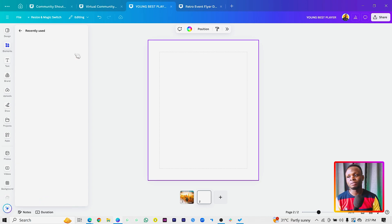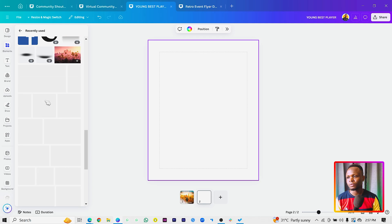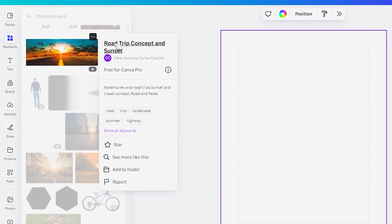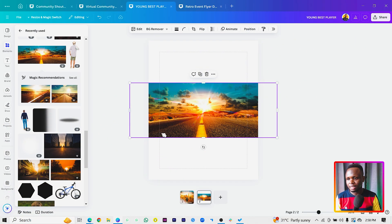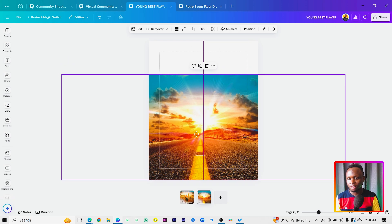I'll go into my recently used images. The first image we want to use — the keywords to search are 'road trip concept' and 'sunset.' To make things easy, I'll leave all the photos in the description box below so you can follow along. I'll add the first image and make it bigger, then position it on the canvas.